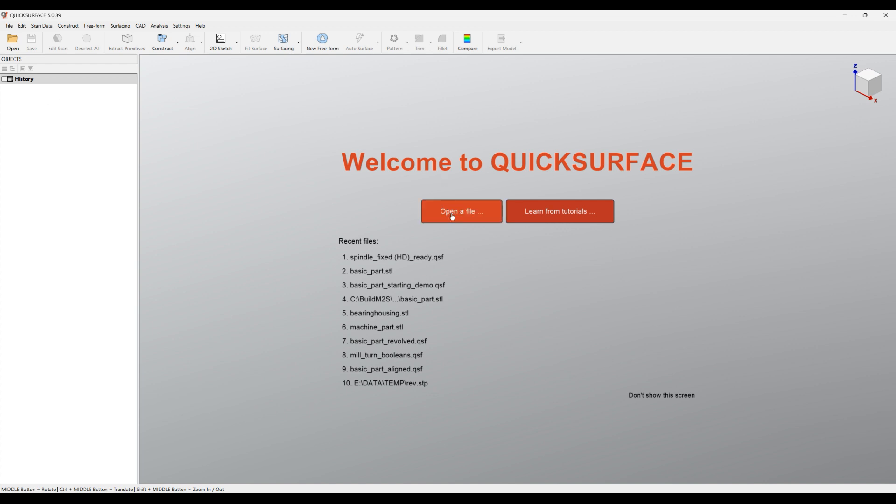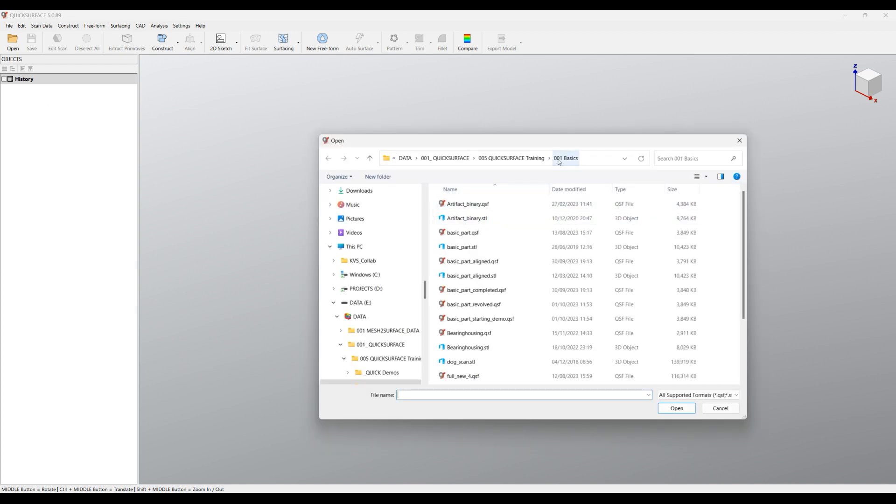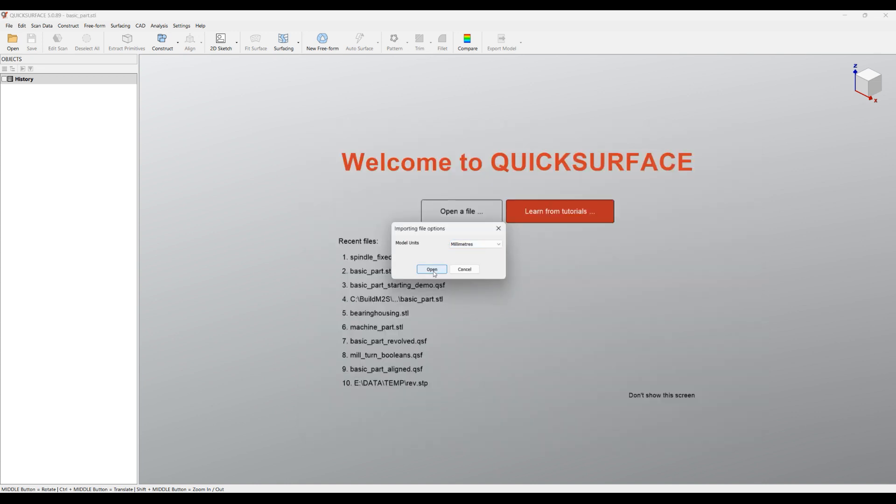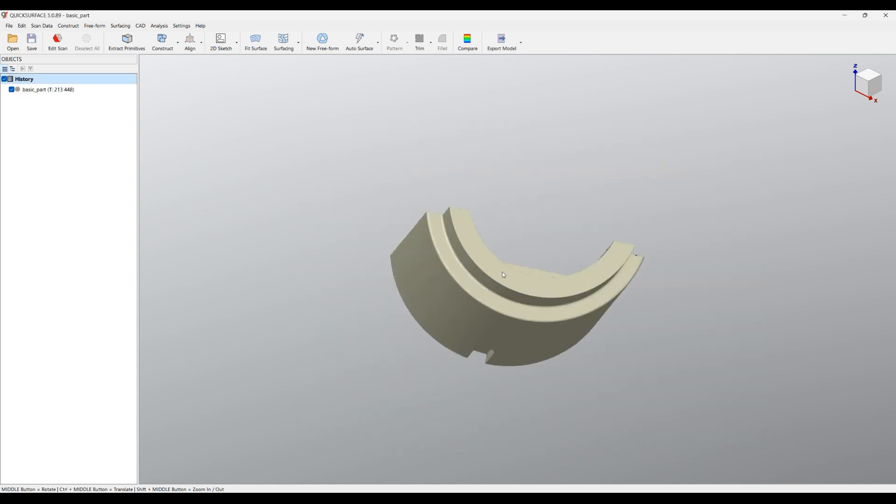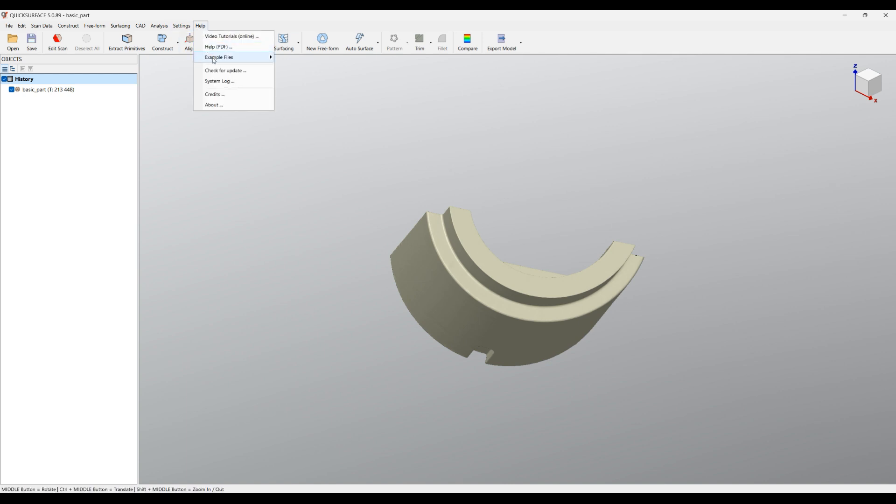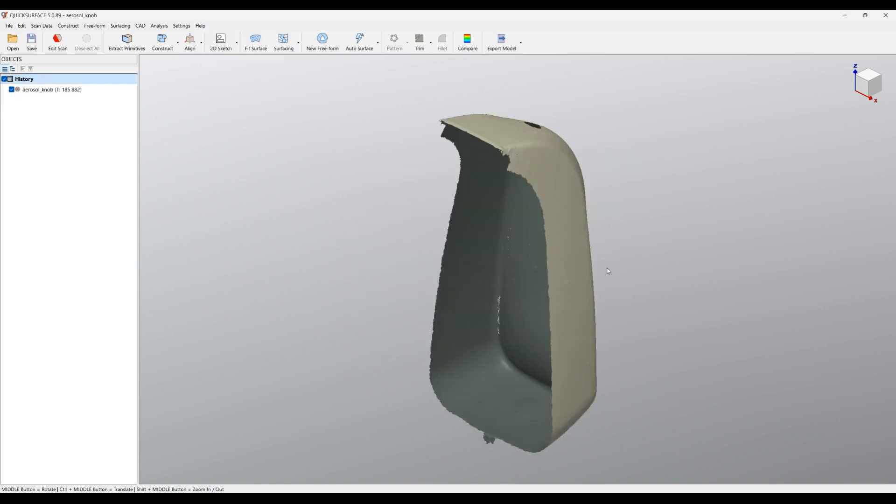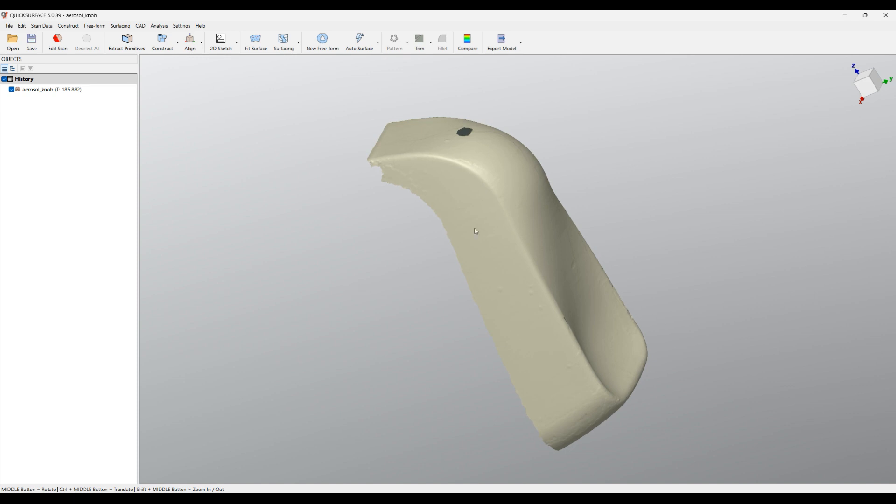Let's begin by opening our first small part. We provide files together with the installation what we call example files. The example files are useful if you still don't have your own scan data and the files are in our tutorials so you can use them and train yourself into the software. To access the example files, you can just go to Help, Example Files, and this will load them into QuickSurface.